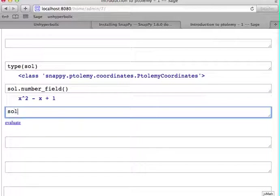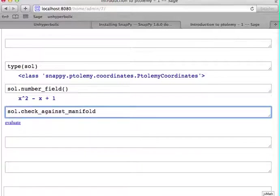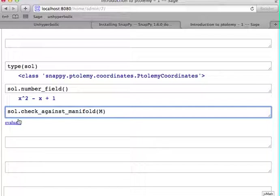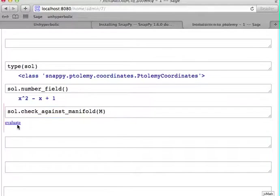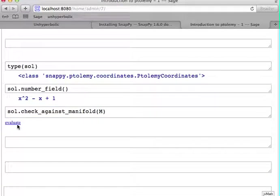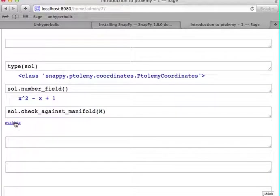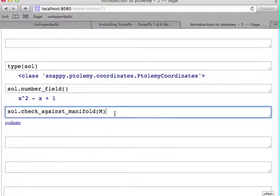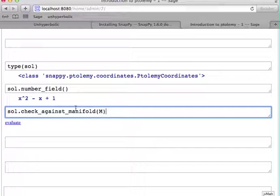We can also check that this solution is actually really a solution by using the check_against_manifold method. And it doesn't throw an exception. So it's a valid solution.